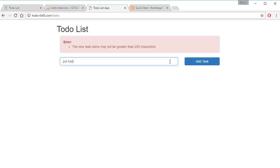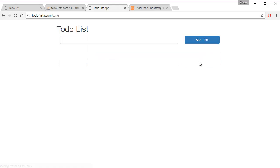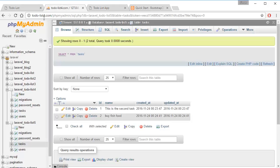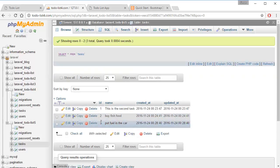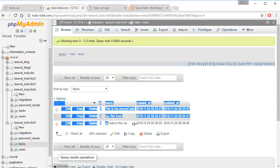Put fuel in the car. Add task and that should save it properly. So if we go back to the database, we have number three, put fuel in the car.